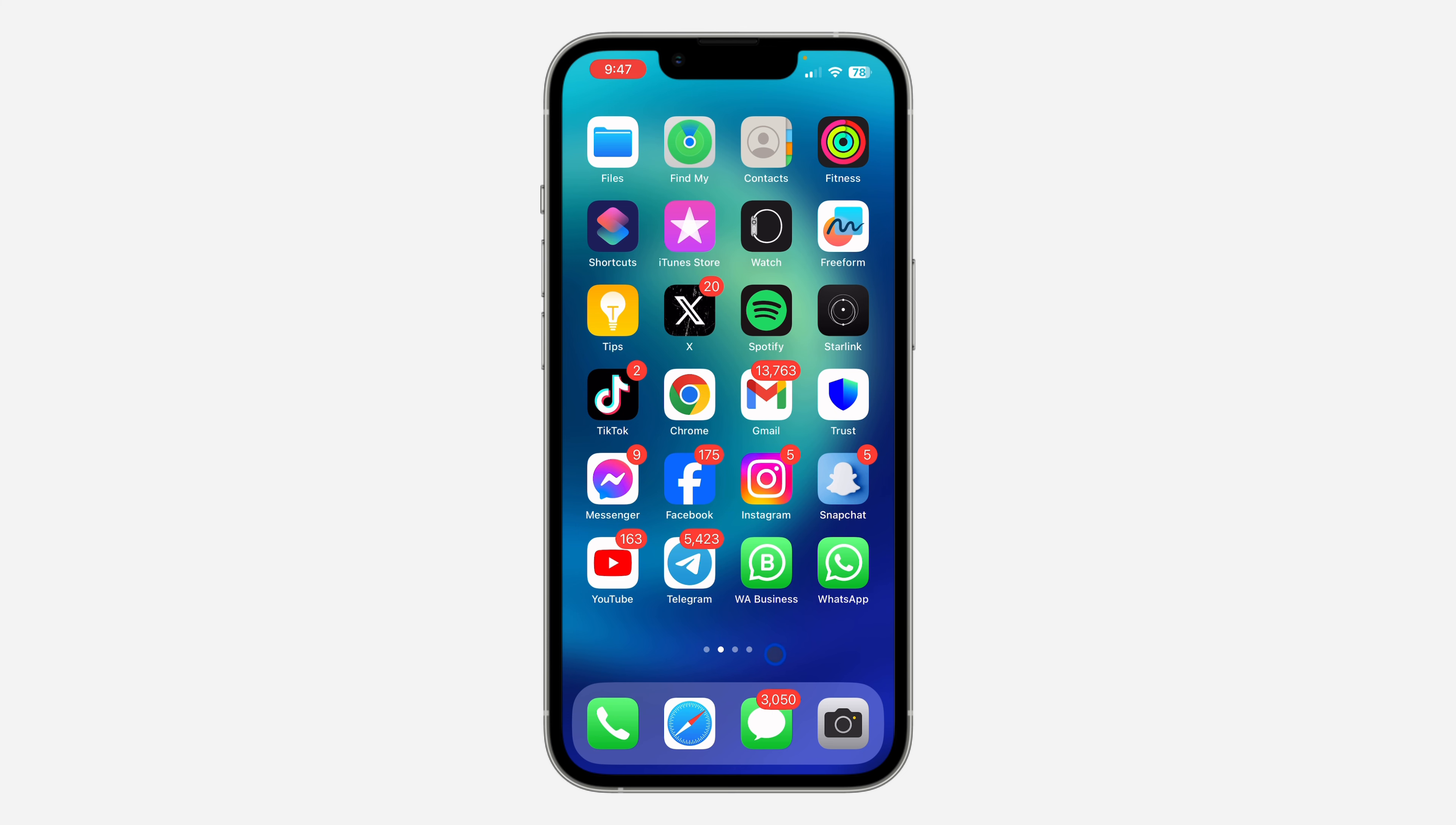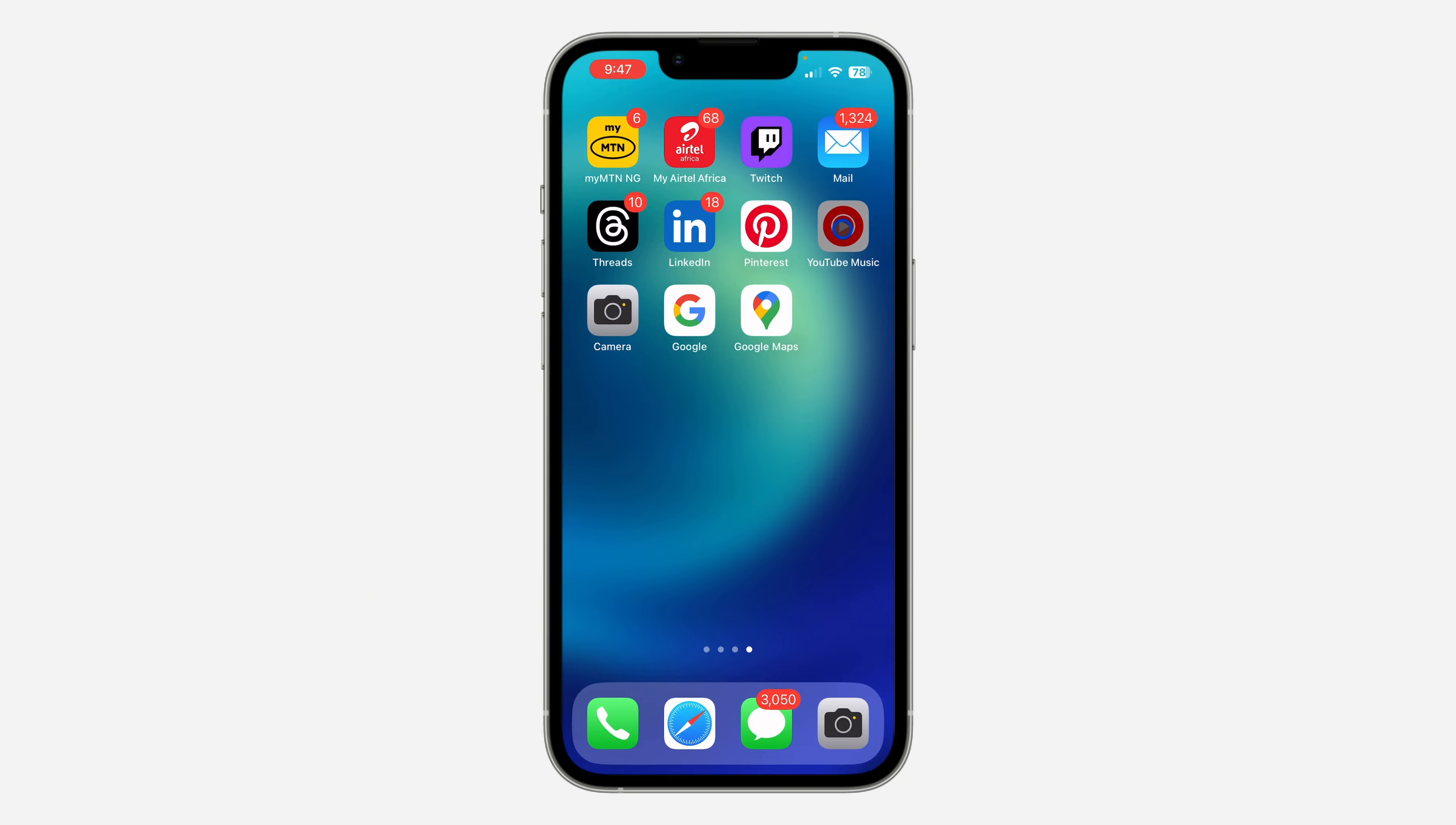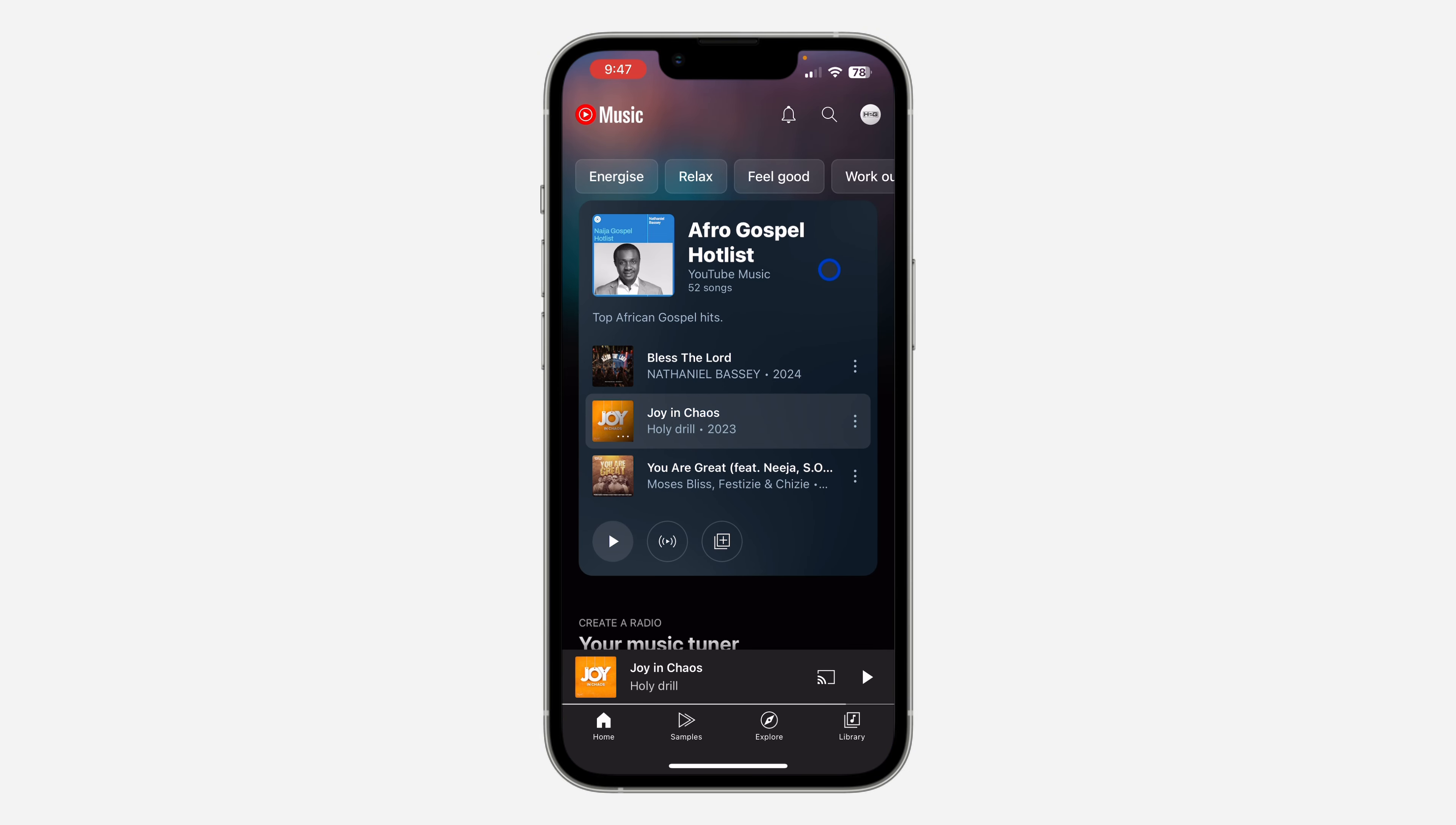The first thing is to open up your YouTube Music application and you need to click on your profile icon at the top right corner.